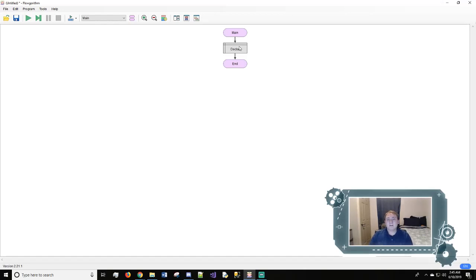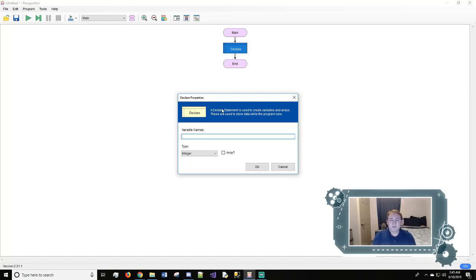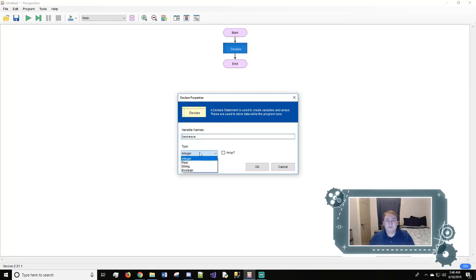Now a declare is how you make a variable. This is declaring that a variable will exist in your program and that you can use this variable. So first we're going to start off with naming this variable, and we'll name it sentence. Here under type you have integer, real, string, and boolean.